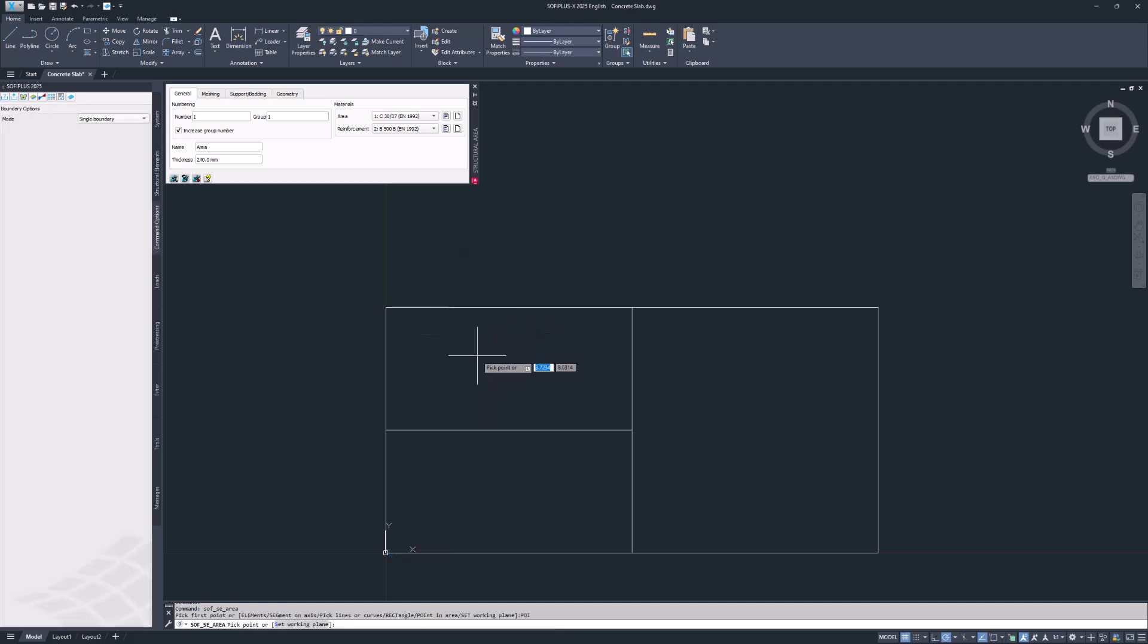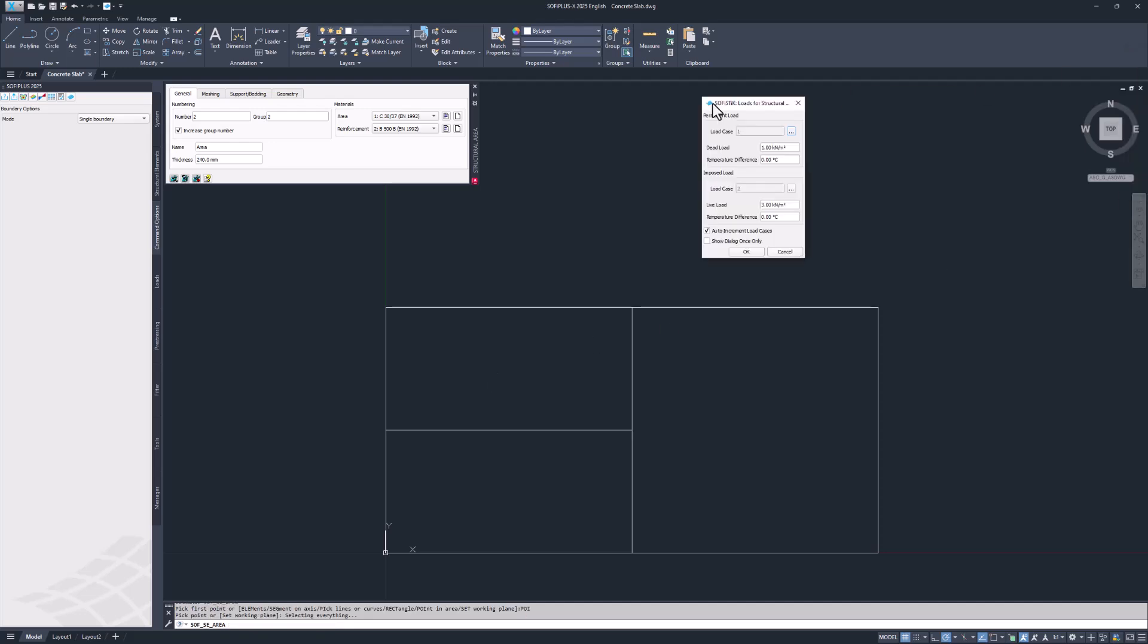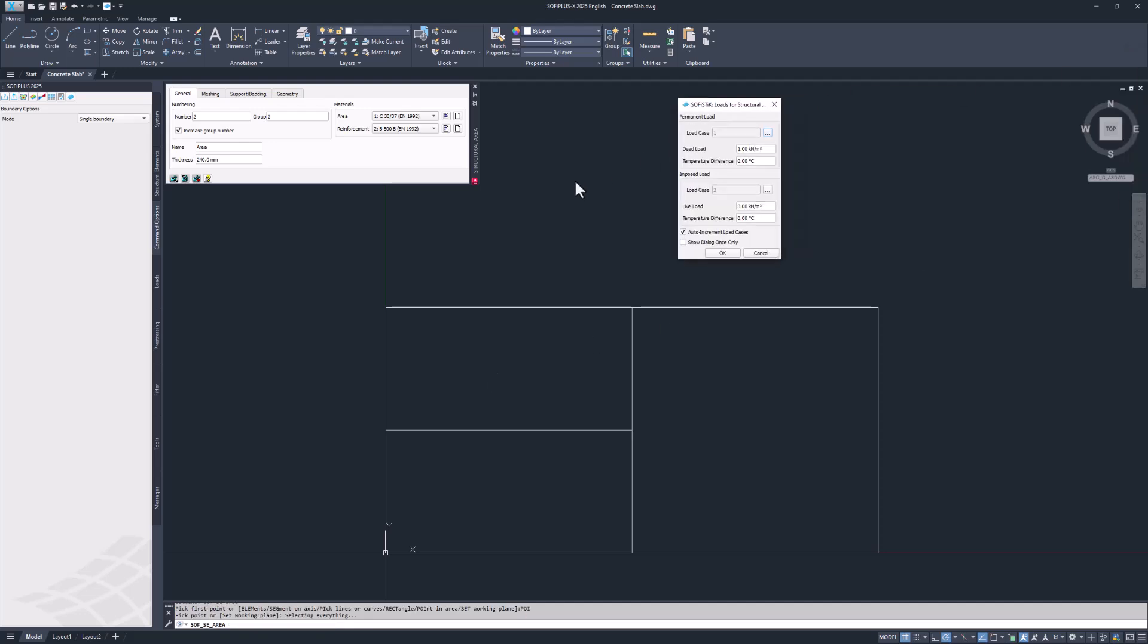Next click inside the top left area. SOFI plus recognizes its boundaries. Then the load definition dialog opens up. A 2D slab system was selected for this project.